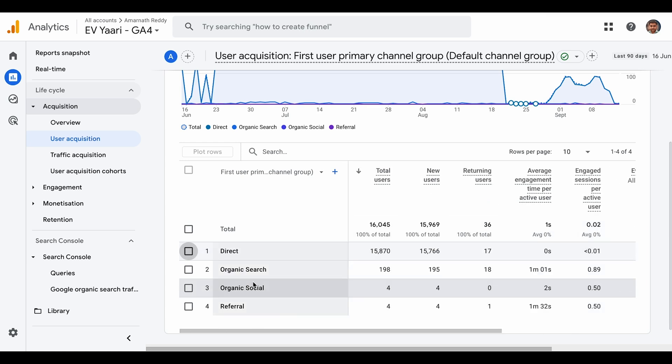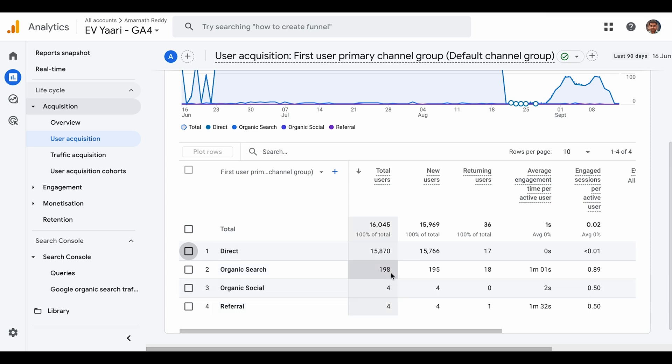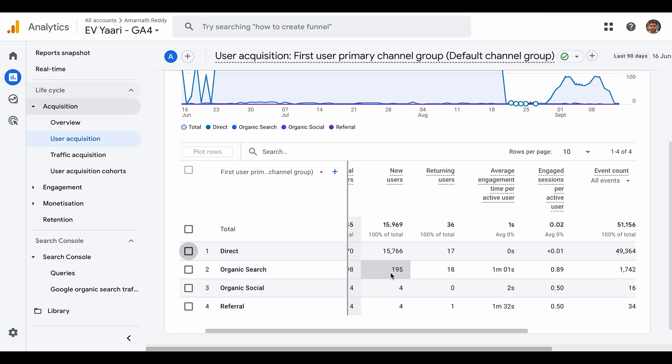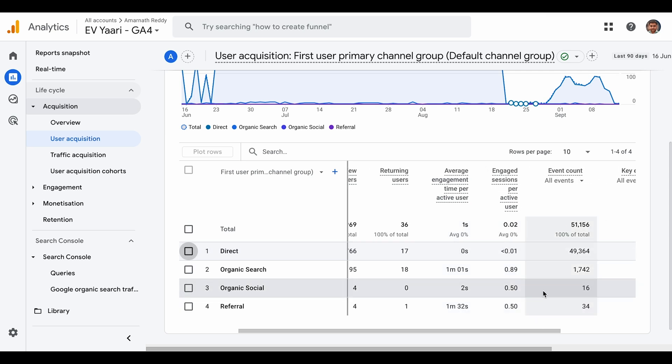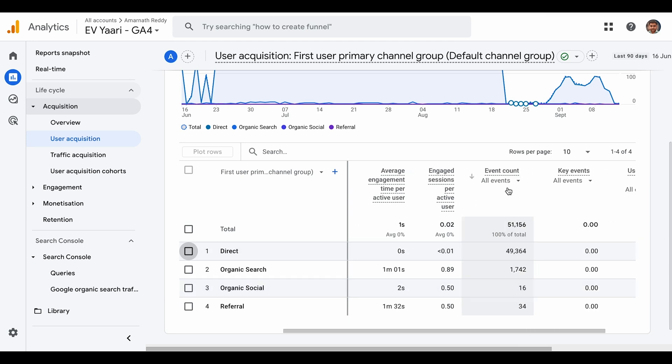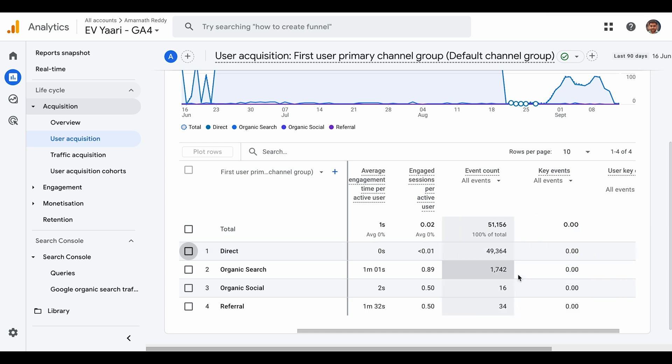If you look at other channels like organic search, organic social, or referral, you can see the average engagement is one minute, two seconds, or one minute 32 seconds. The sessions per user are 0.89 and 0.5. If you look at the event count, there's an unusual 49,364 events, which is a clear indication of bot traffic.